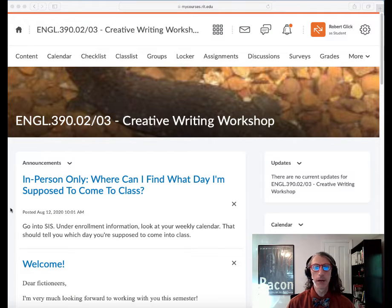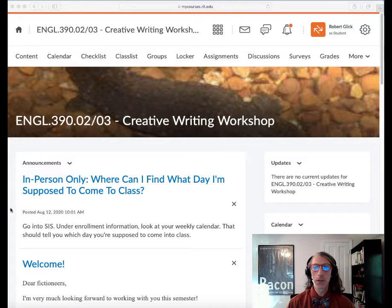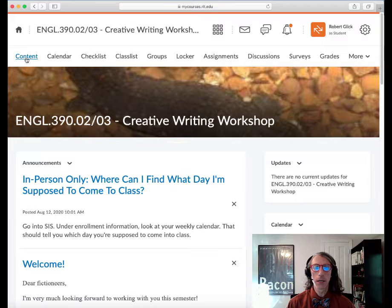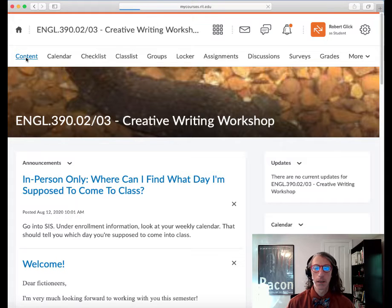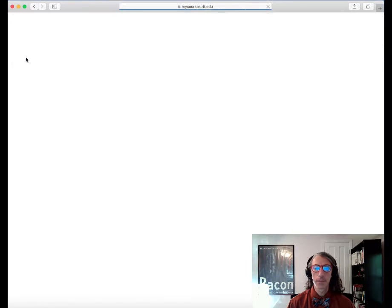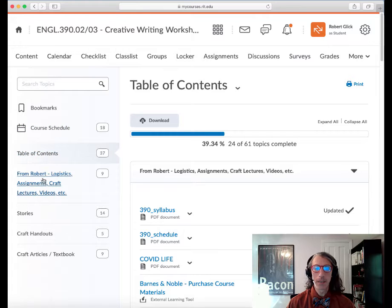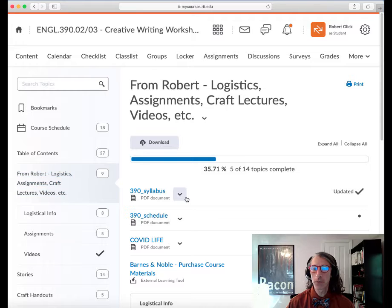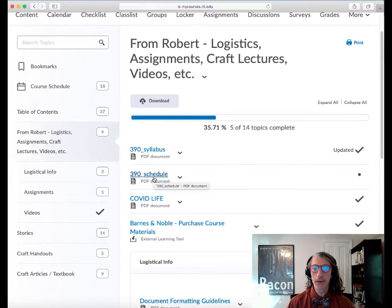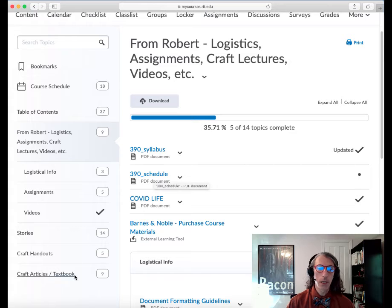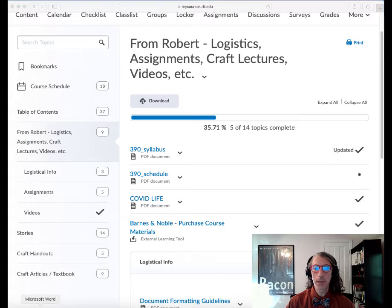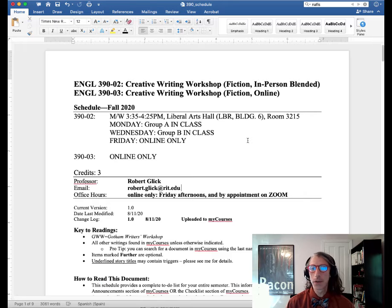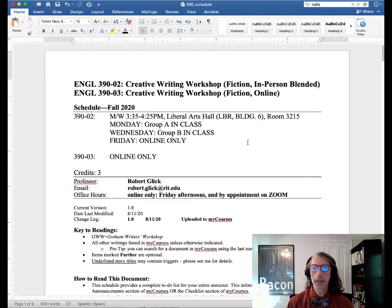This is a file that's called 390 schedule. You can see it in my courses by clicking on content. It's in the From Robert Logistics Assignment Craft Lecture section, it should be right up top here, 390 schedule. So you should have that available to you. I'm going to look at the Word document itself. Here it is. Okay, let's move quickly.